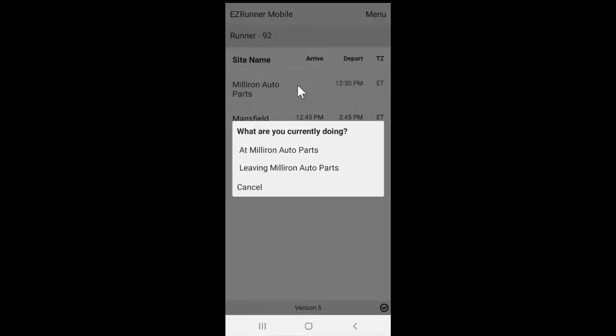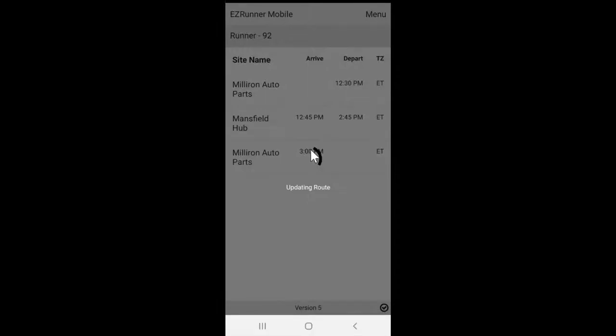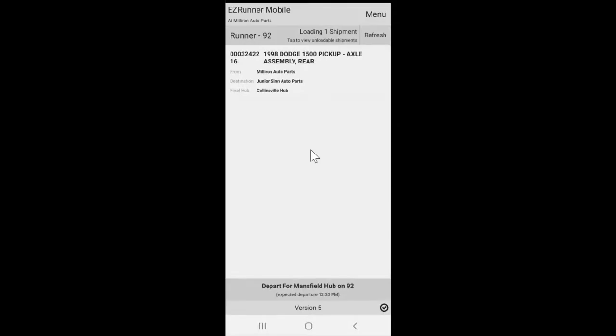After the route is selected, you'll then be asked if you're at that location or leaving that location. Then you'll be viewing a list of parts needing loaded or parts needing unloaded. You can easily swap between these lists just by tapping on the loadable shipments title.